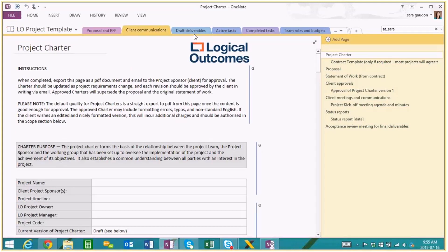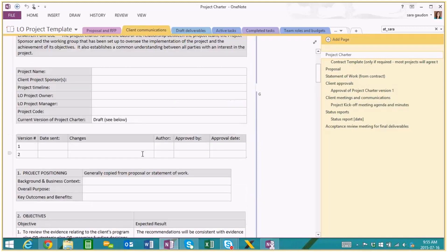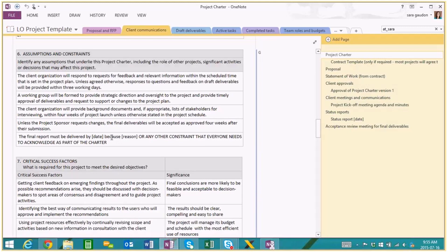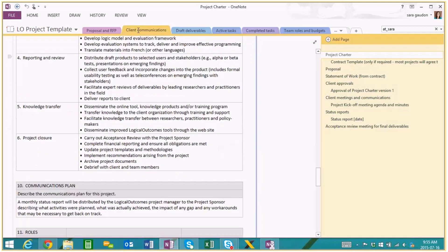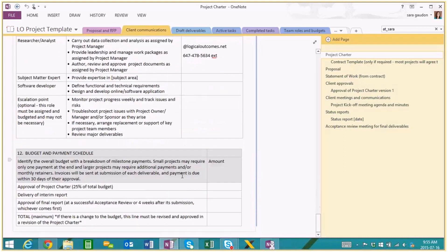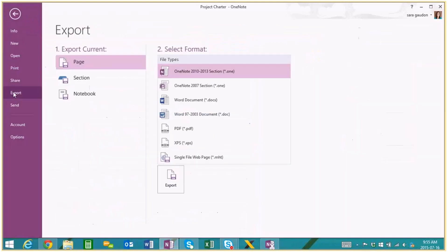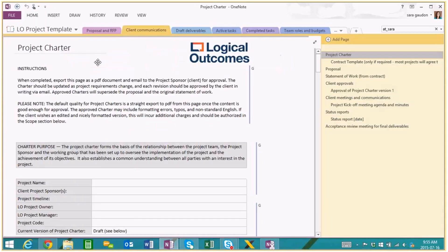The client communication section is where we keep any records of correspondence and also our contract — we call it a project charter because it has a little more detail than a contract might. Once we start a new project, we copy all this over into a new notebook and customize it. When the project charter page is finished, we export it as a PDF and email it to our client. Once the client reviews it, they might email back with a confirmation, and we save that email in this tab so we end up with a full collection of correspondence, approvals, and important documents all in one place.